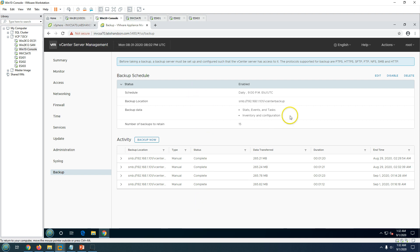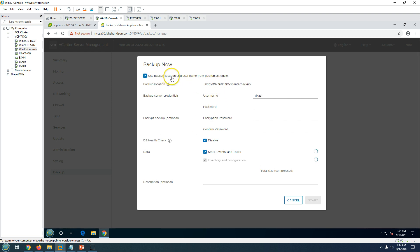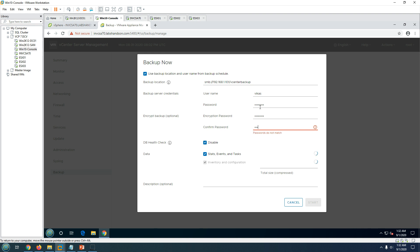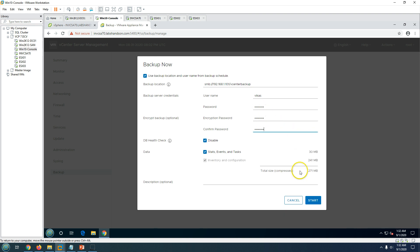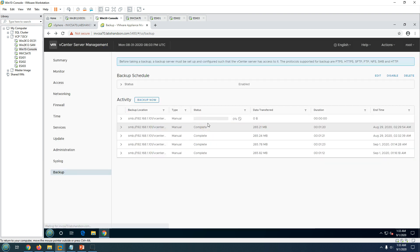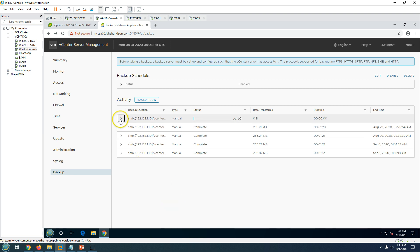I'm going to run a fresh backup now. I'll click Backup Now and provide the backup location, username, password, schedule, and an encryption password — which is very important so your backup is not compromised. I'll also include stats, events, and tasks, then click Start. I always recommend taking daily backups of your vCenter Server Appliance, since it is the backbone of your VMware infrastructure and any issue can impact your entire environment.